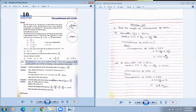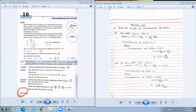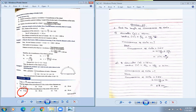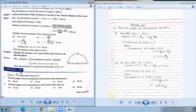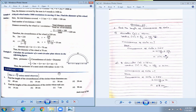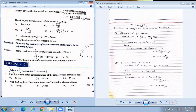Circumference of circle is on page number 54. Exercise 10. Please write on everything — classwork or homework. Write the page number, exercise 10, and the name of the chapter at the top. Write the date also. We need to know that the value of pi is 22 by 7. Using the value 22 by 7.